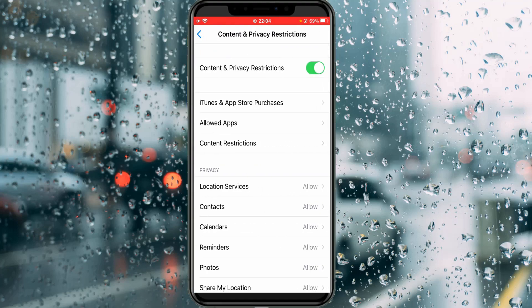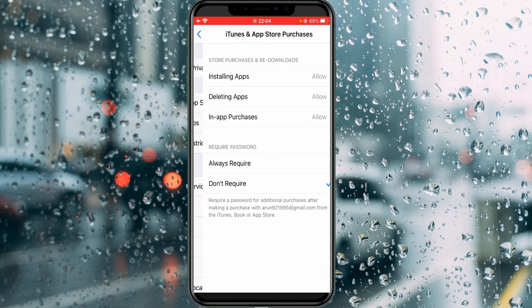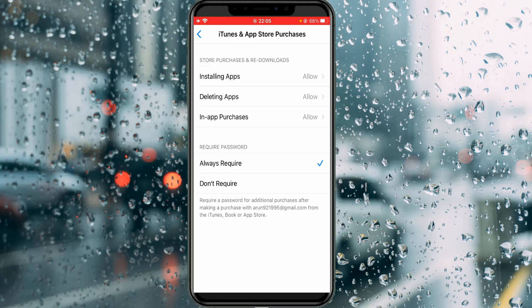Go to Content and Privacy Restrictions, then click to access iTunes and App Store Purchases. This setting will also ask for your passcode. Finally, select Always Require. The use of this option is that every time you try to install any app from the App Store, it will ask for your Apple ID password. This feature provides additional safety for your App Store.